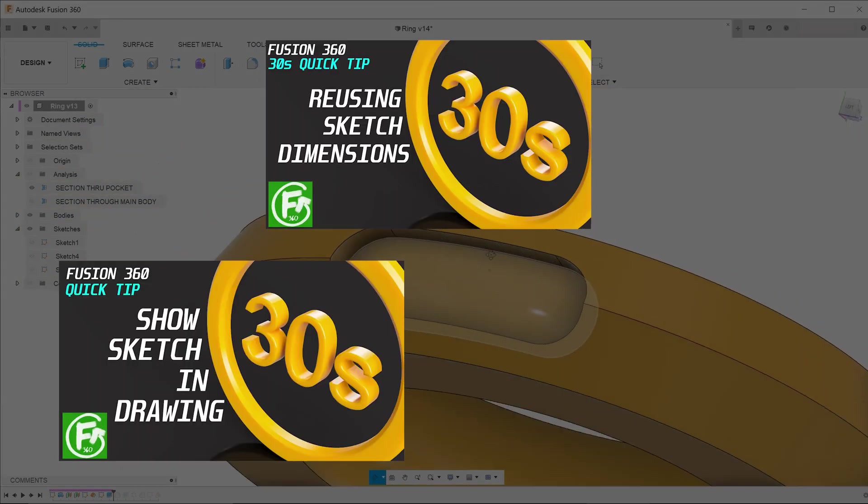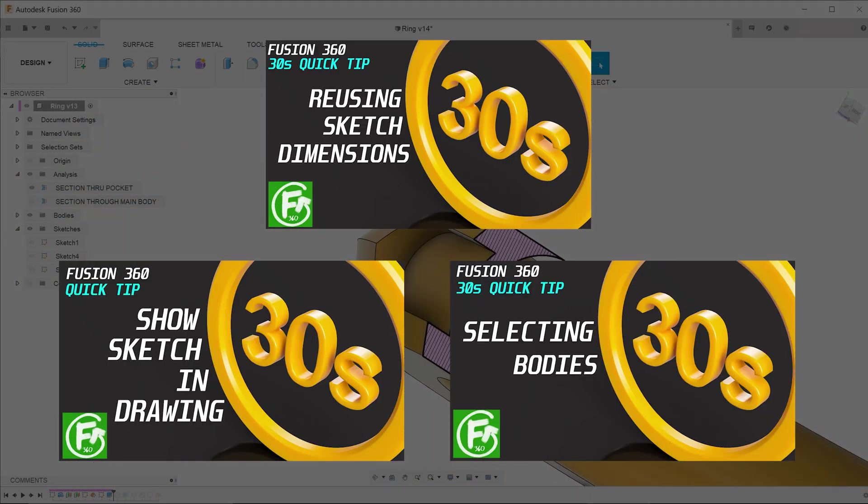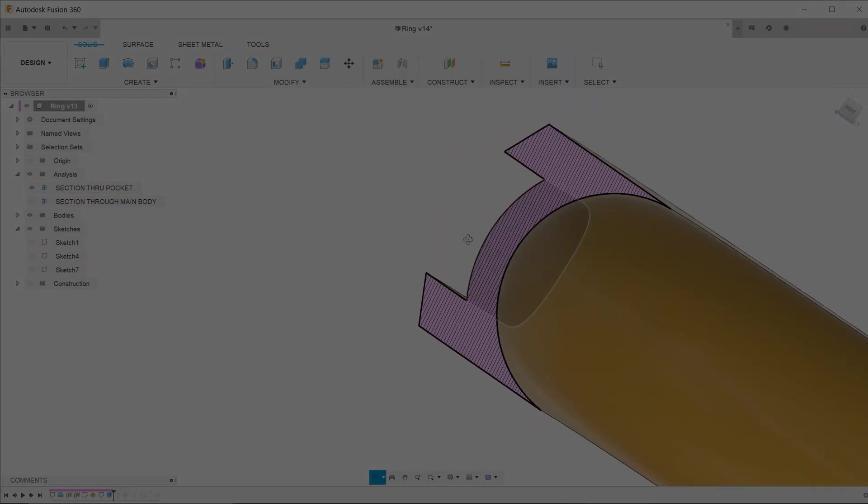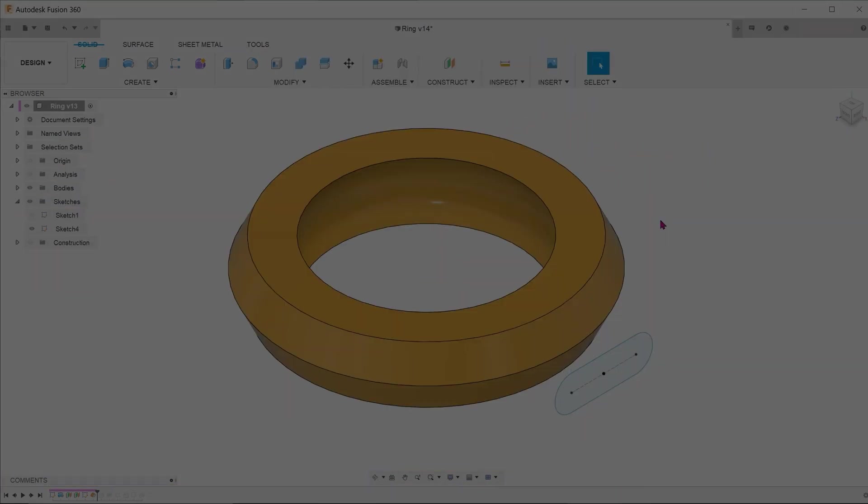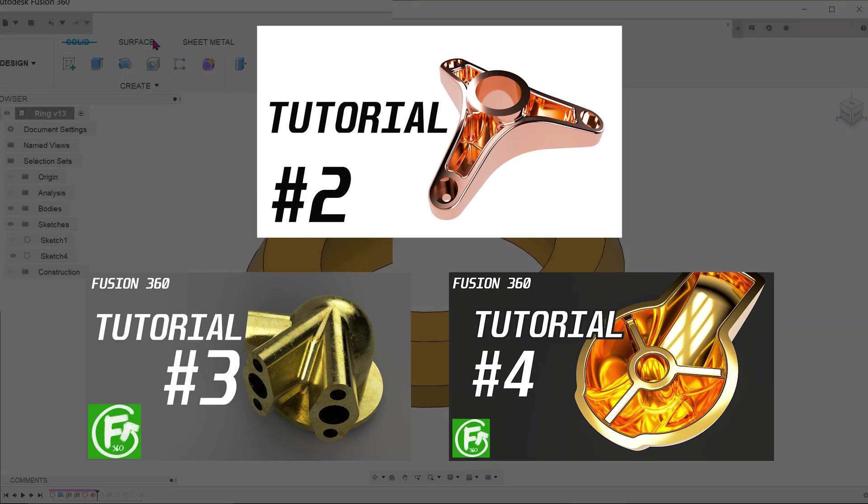30-second tech tips. These are very short videos focusing on the very specific details of the program which would enhance your workflow. Occasionally, we will produce full tutorials as well.